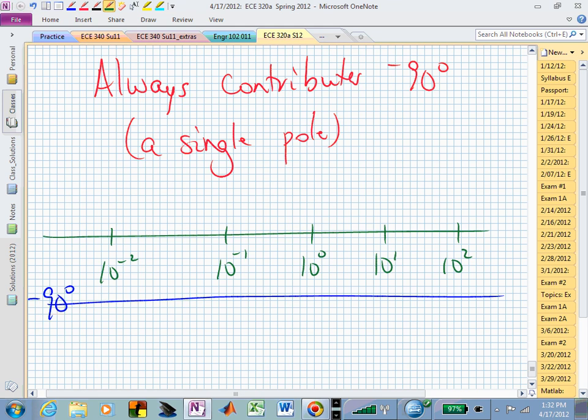These poles and zeros at the origin are easy to sketch — you don't have to worry about when they turn on or turn off. You simply go to your plot and sketch a straight line at −90 degrees (for a pole), and that's true for all frequencies. If you forget the angle, just sketch the S-plane, put the pole down, and realize you're always turning 90 degrees to see that pole as you walk up the imaginary axis.